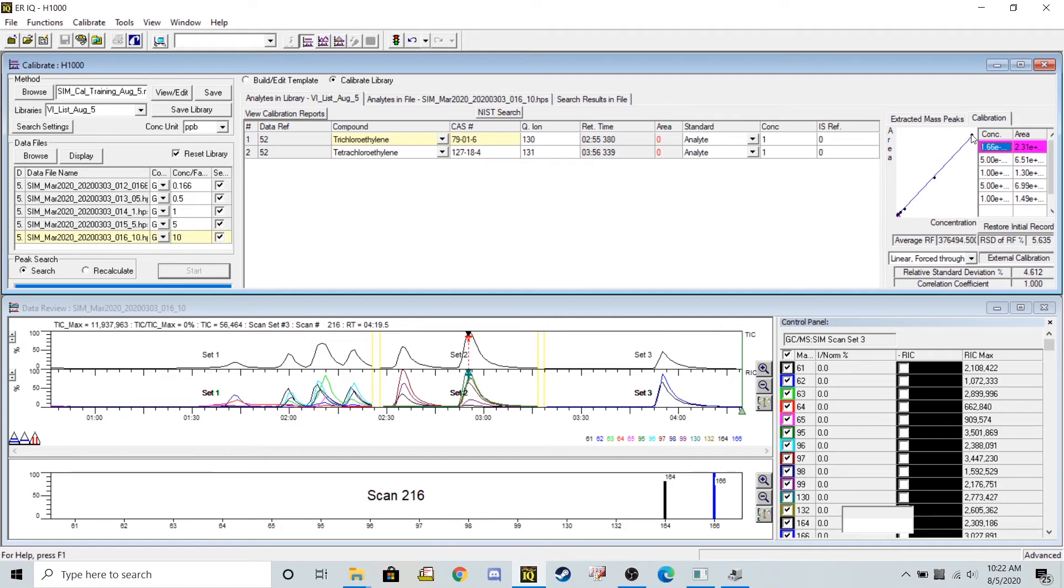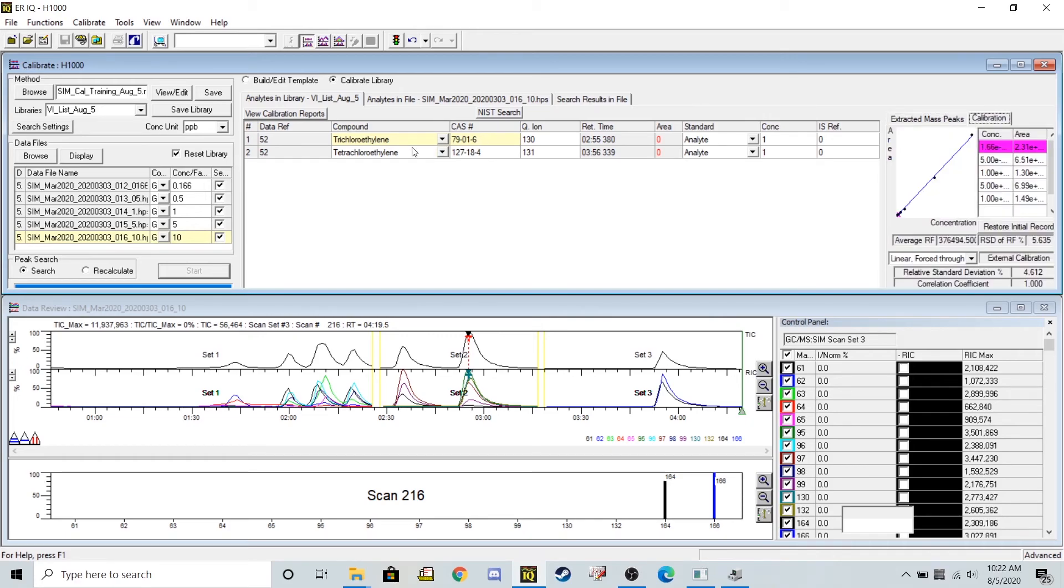And these dots need to be as close as possible to this line. That's going to indicate a low standard deviation. We see that over here at 4.6. But we don't have this same nice calibration curve for our tetrachloroethylene.